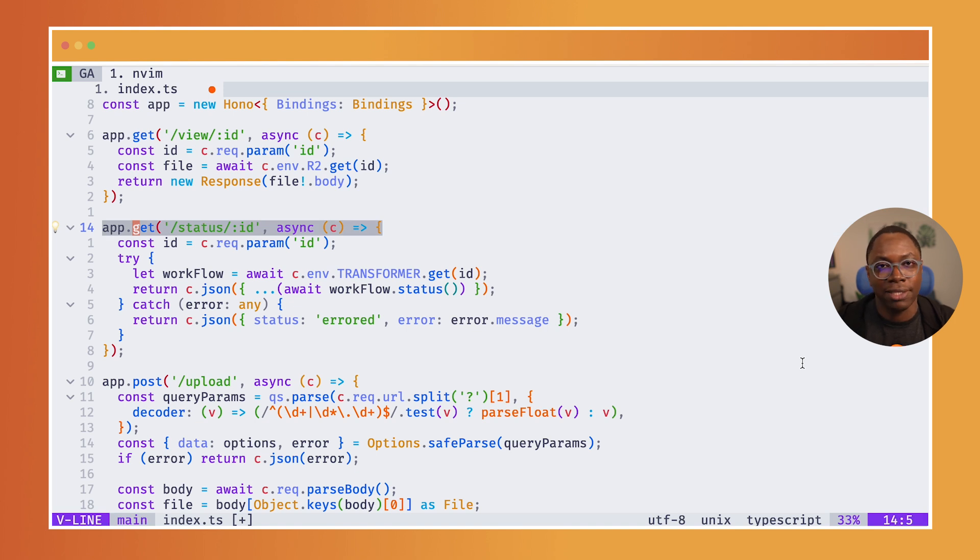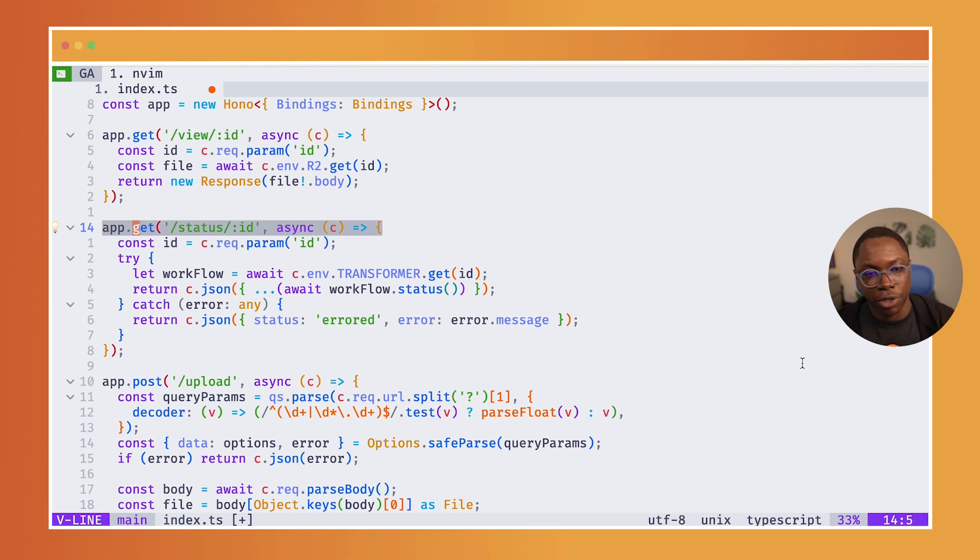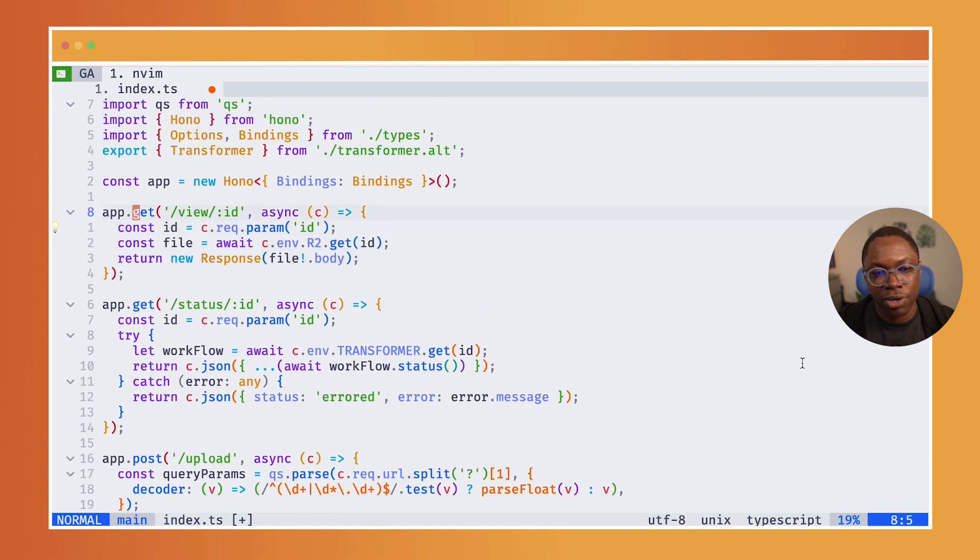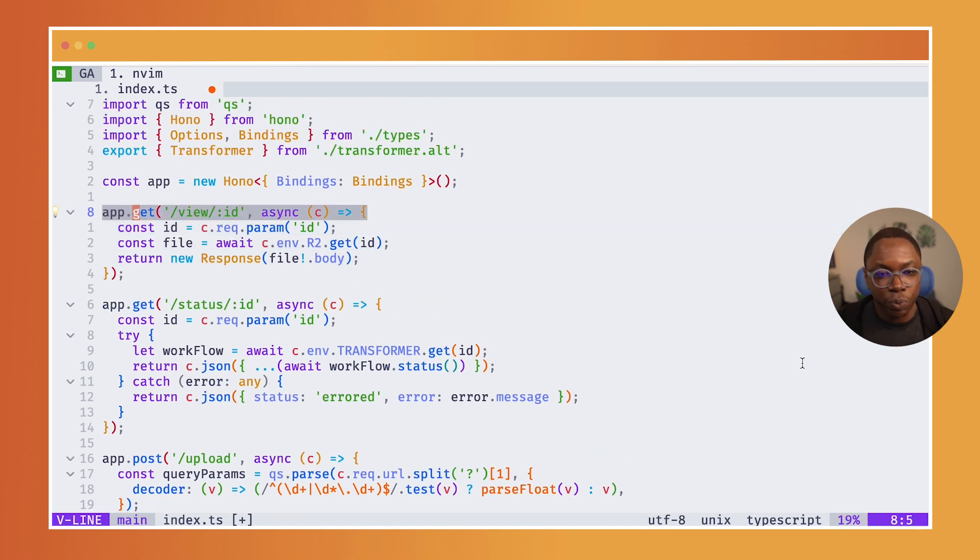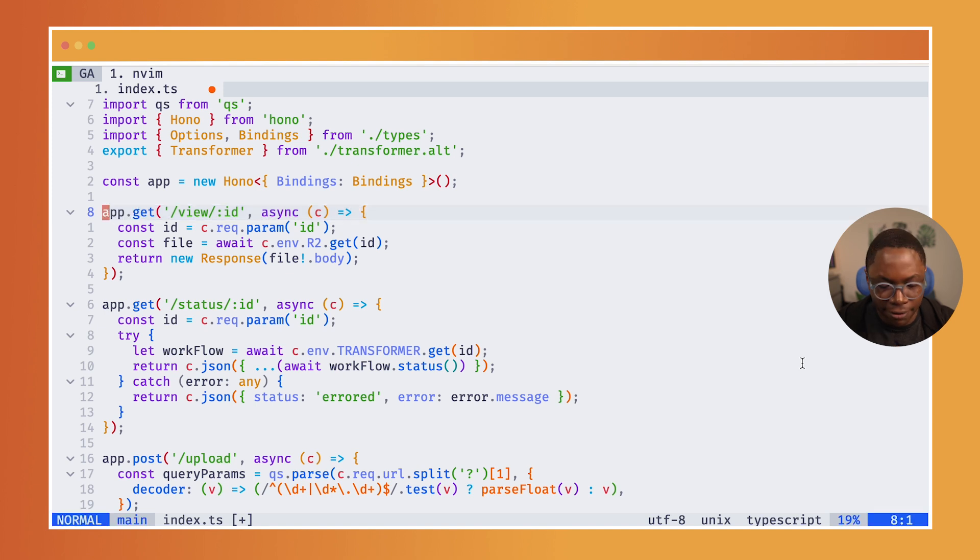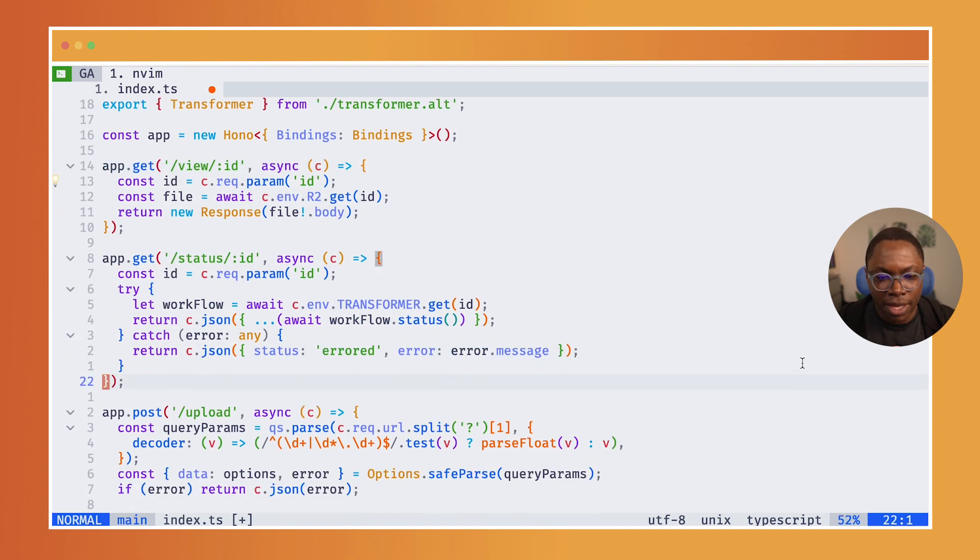We have this route that enables you to check for the status of a workflow job. And when the transformation is complete, you can actually view the transformed image, which is awesome. So that's in a nutshell what we have right here in this file.